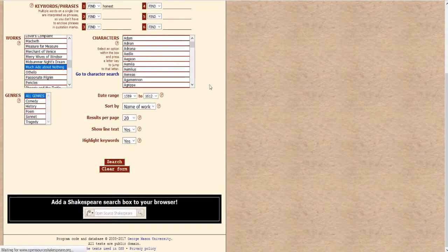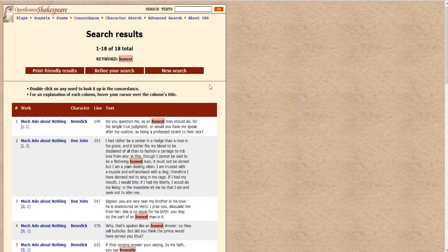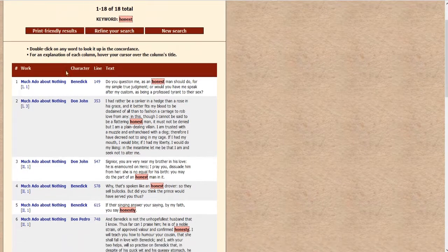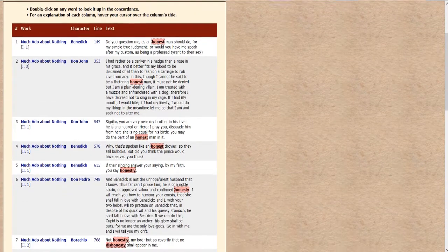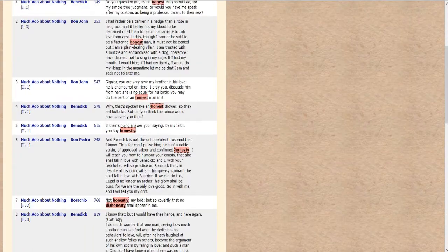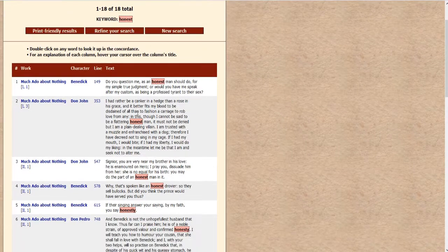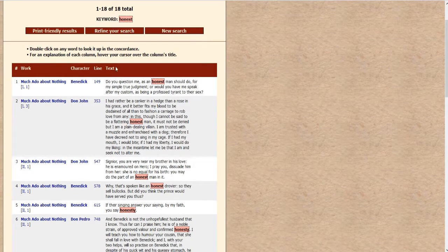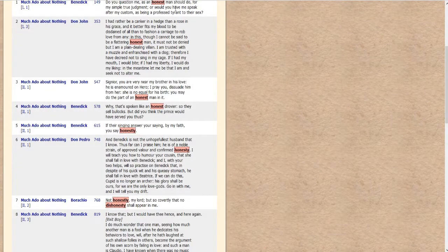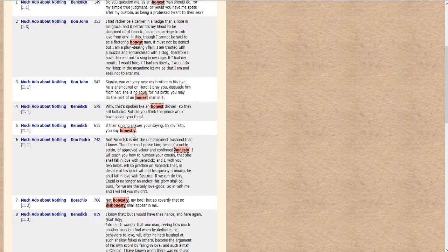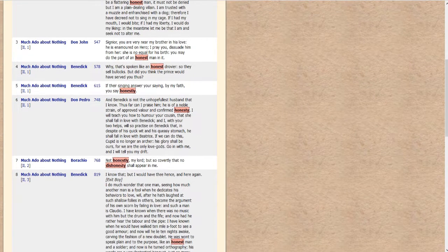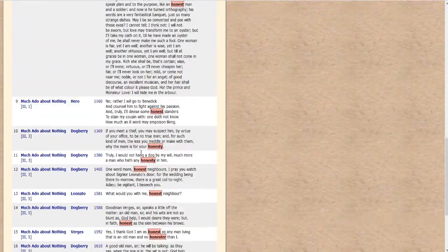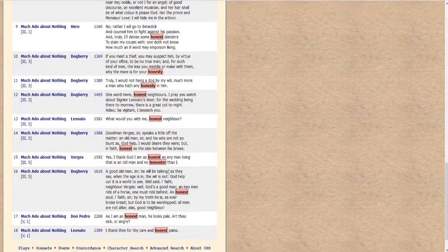So this will give us honest in all of the different variations of honest in Much Ado About Nothing, just that play. So you see we have honest, honestly, honesty, dishonesty, etc. We even have honest-er as in to be more honest.